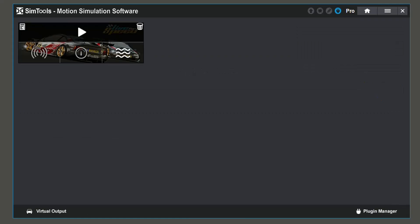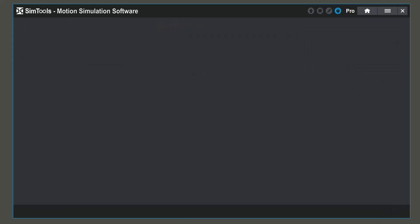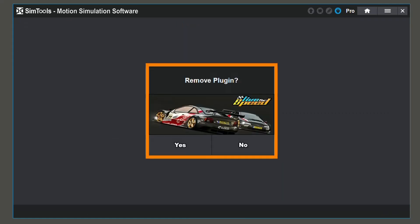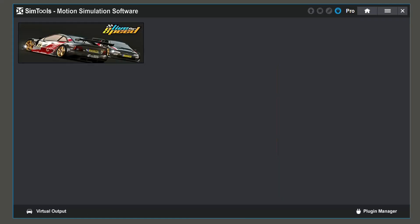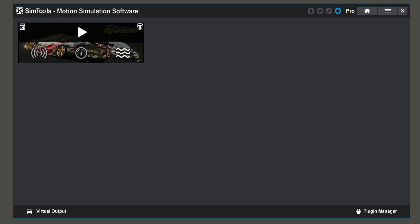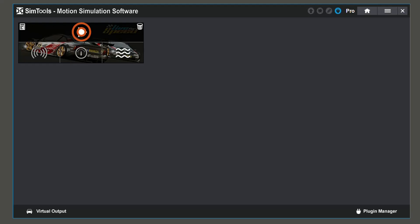The trash can in the top right allows you to uninstall your plugins. And when you are ready to launch your plugin, double click the play button.